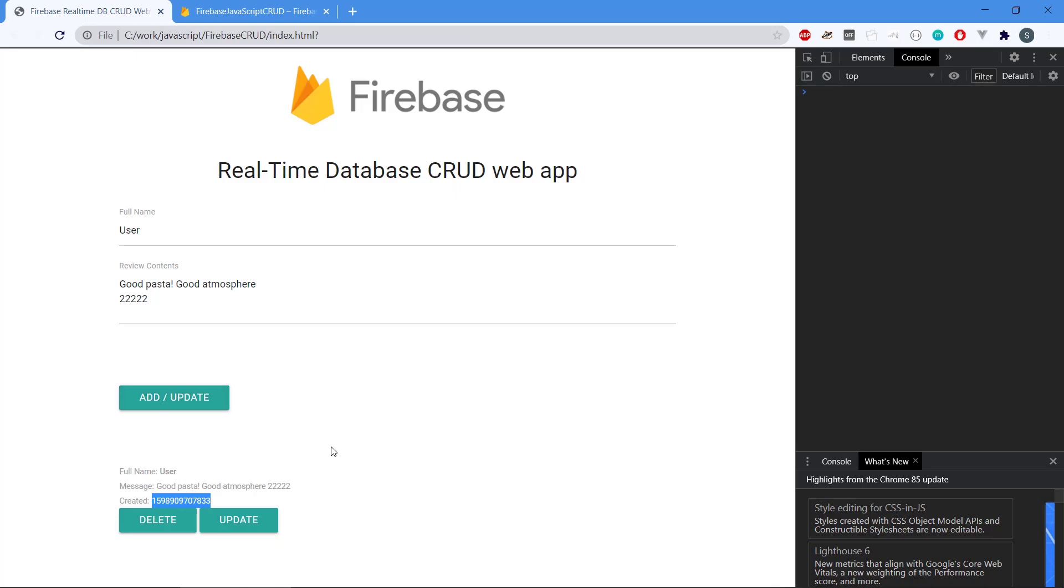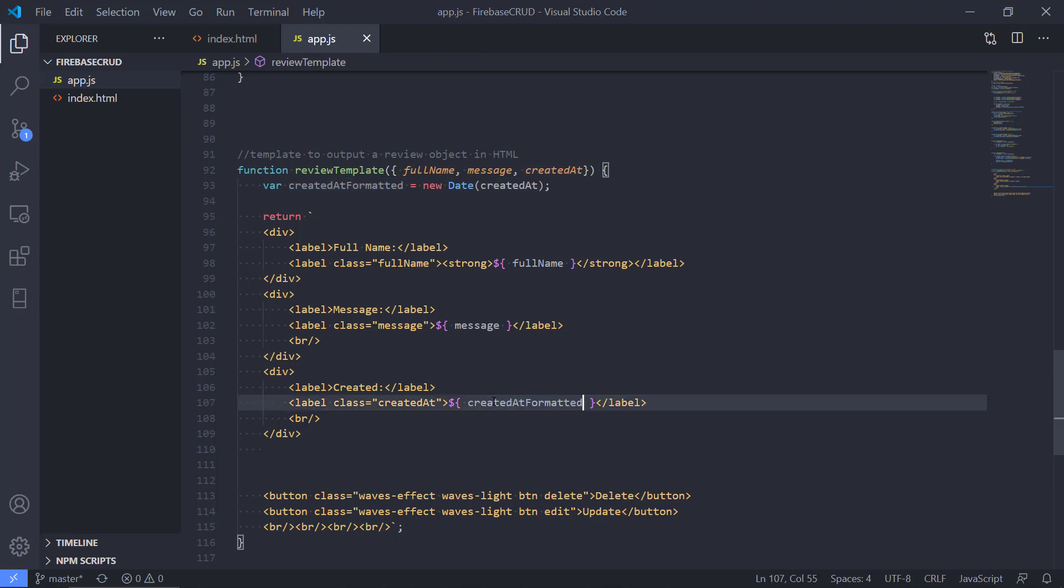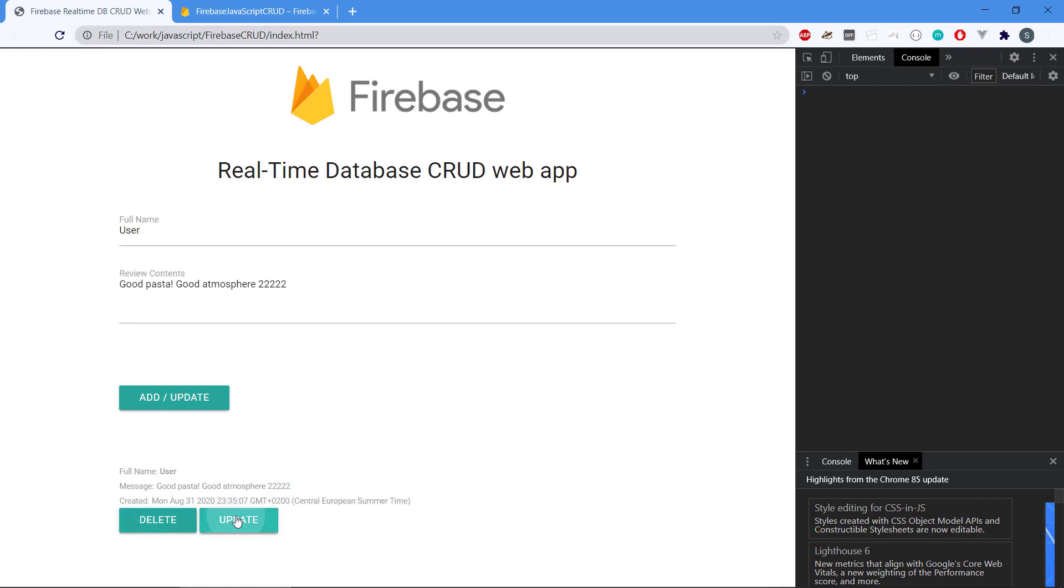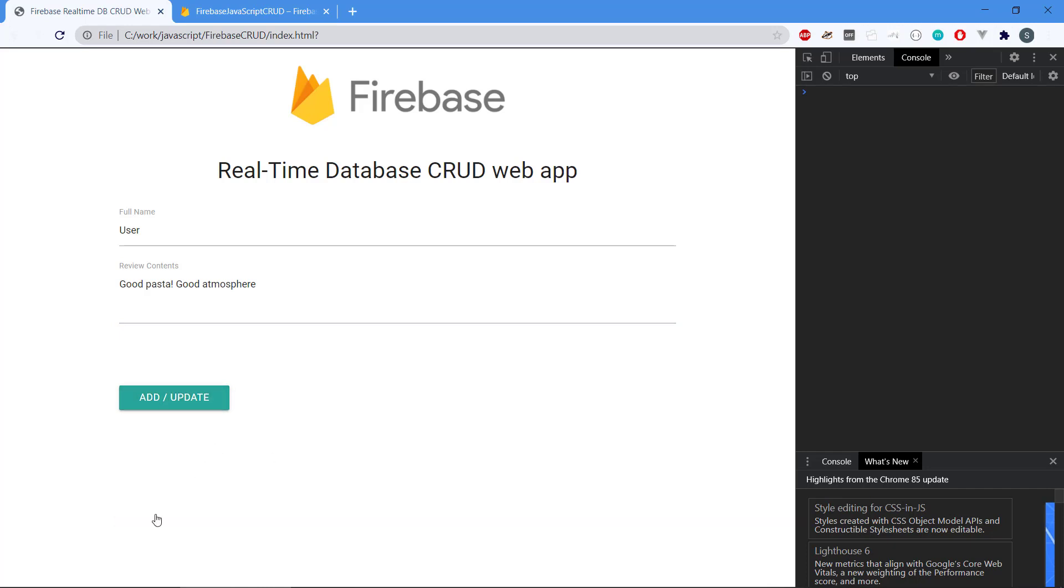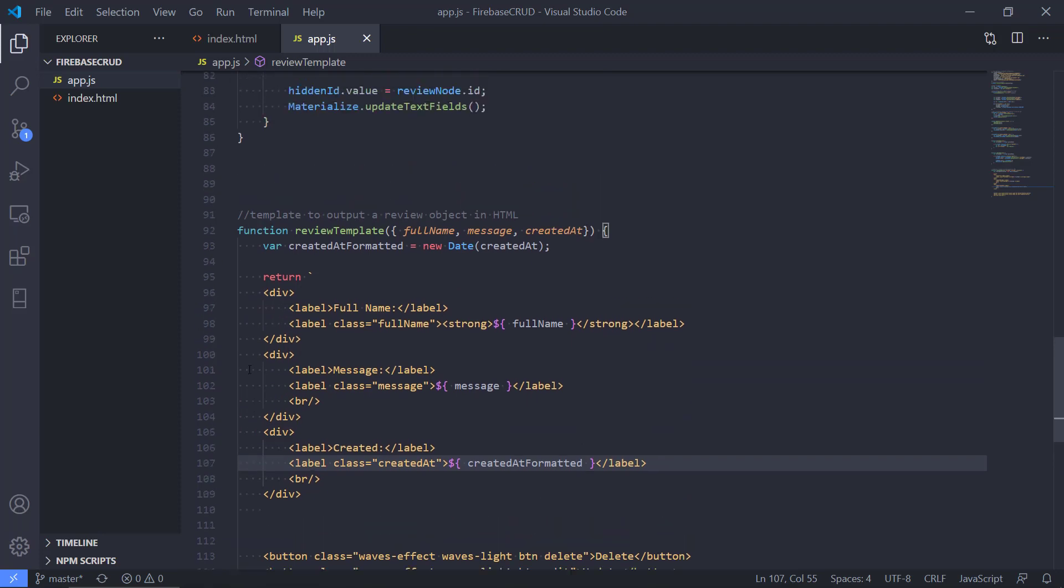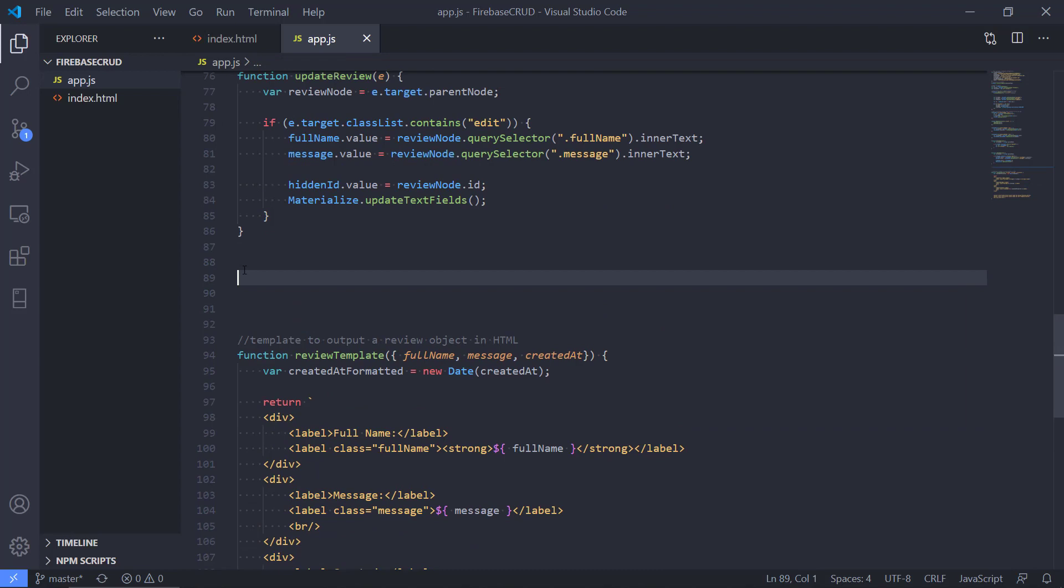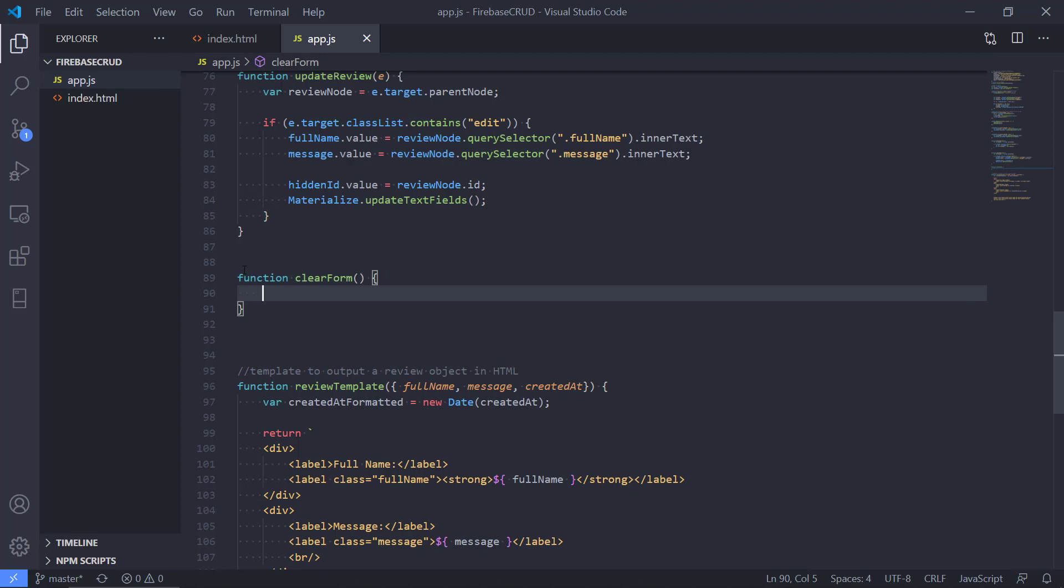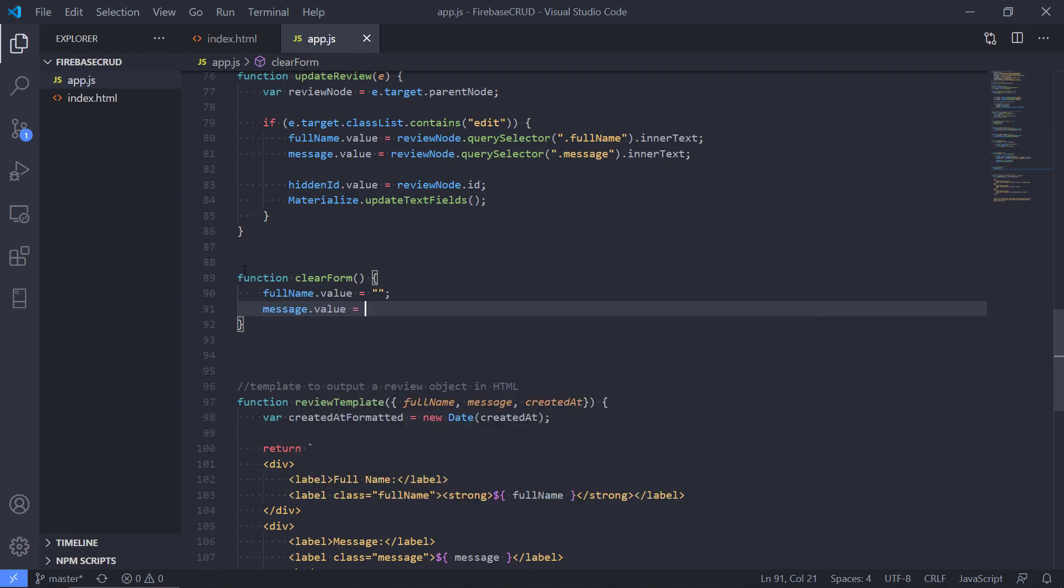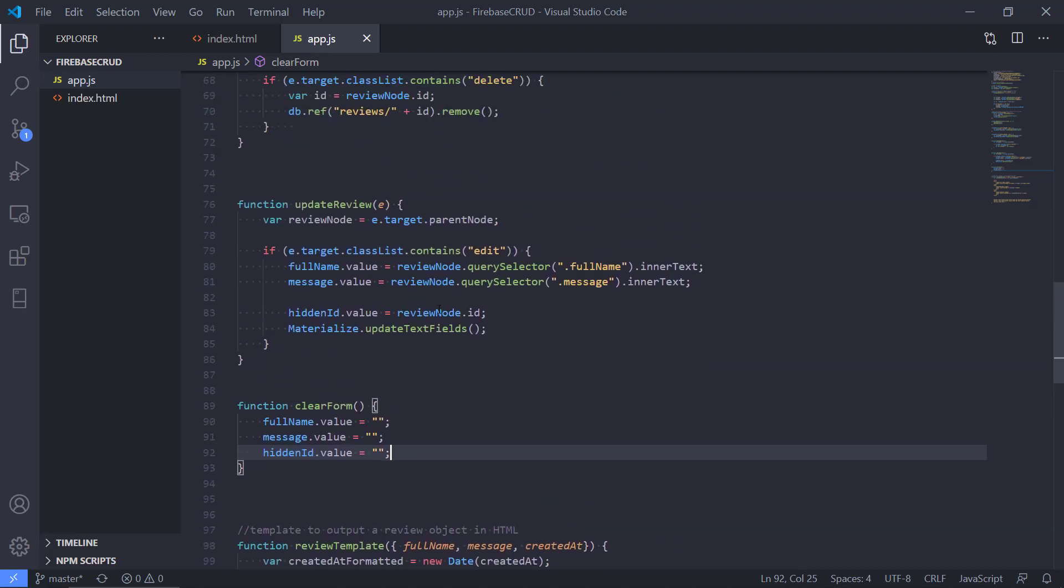There is one thing there with the date that we probably need to do, so we should use the created at that is formatted right there. Then we should have a nicely formatted date. We can use update, remove the 222, update it, and yep, and we can delete it. Probably when we delete it, we should also clear the user form there. So the last thing could be to make yet another convenience method, clear form. That's pretty simple function there. So we're going to take the full name value equals nothing, and message equals nothing, and also the hidden ID. Right, so whenever we're done with deleting here, clear form.